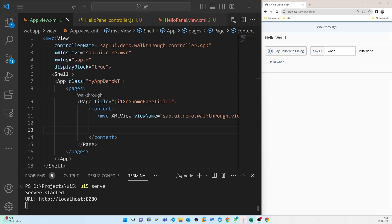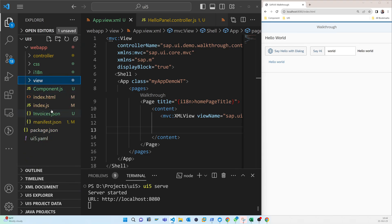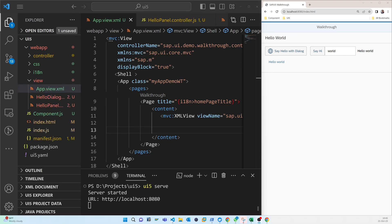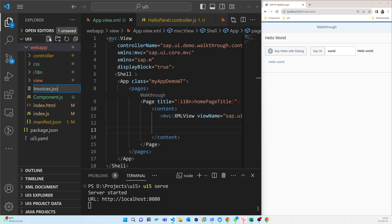We start exploring more features of data bindings by adding some invoice data in JSON format. We also add this model in manifest.json, and I will show how we can load this list in the view. First we have to create an invoice file that is the source of the data — let's create invoice.json inside the web app folder.